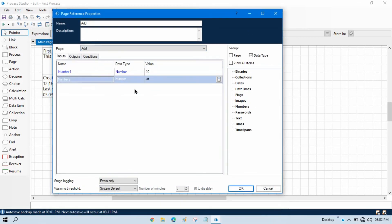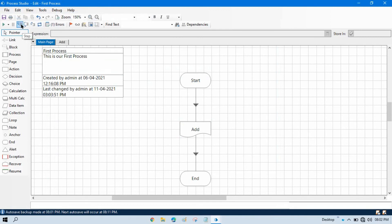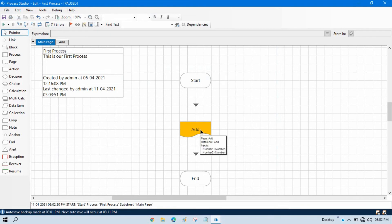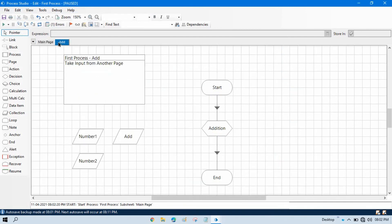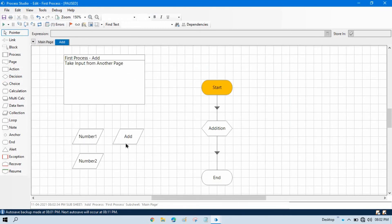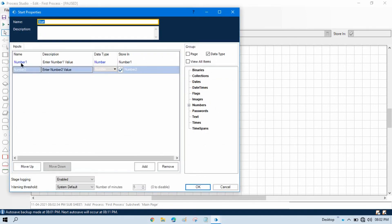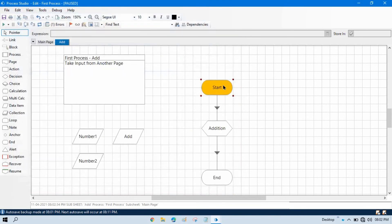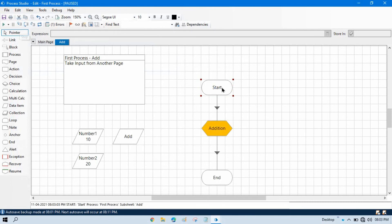We are passing value 10 to number one and 20 to number two. Let me step through — the execution step is on 'add' and the value has not been assigned yet. Click step again and you can see the value has been assigned to the variable, but the data items are not yet updated. Click step once more — the startup parameter in the start stage takes the value and stores it in the data item, so now the items will be updated.